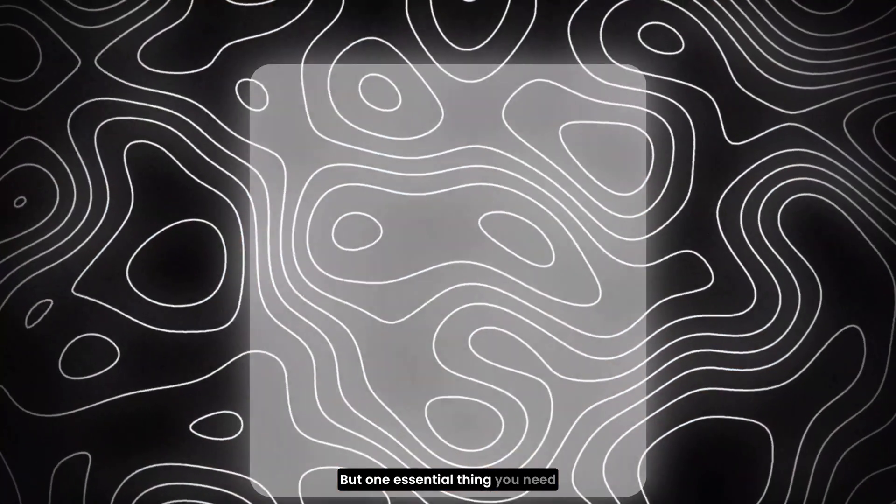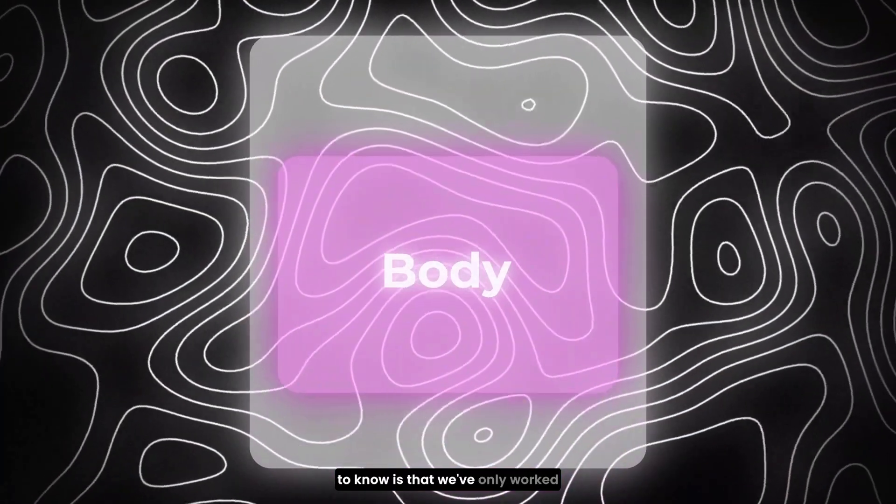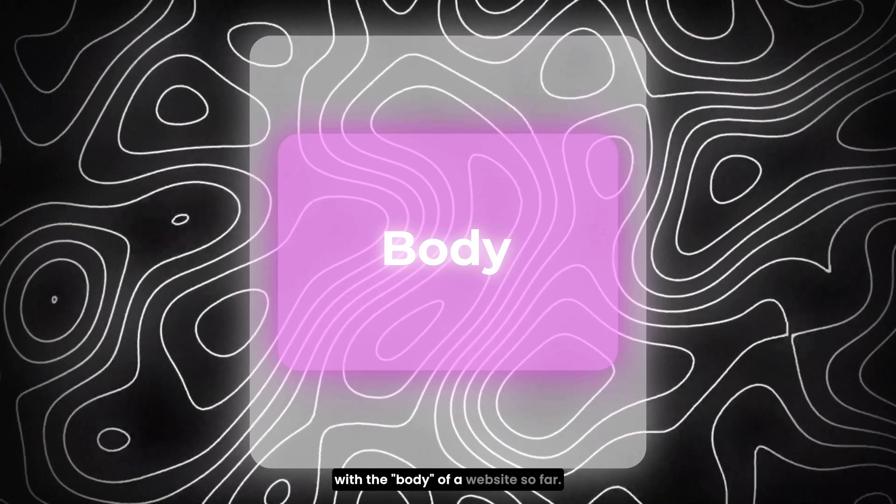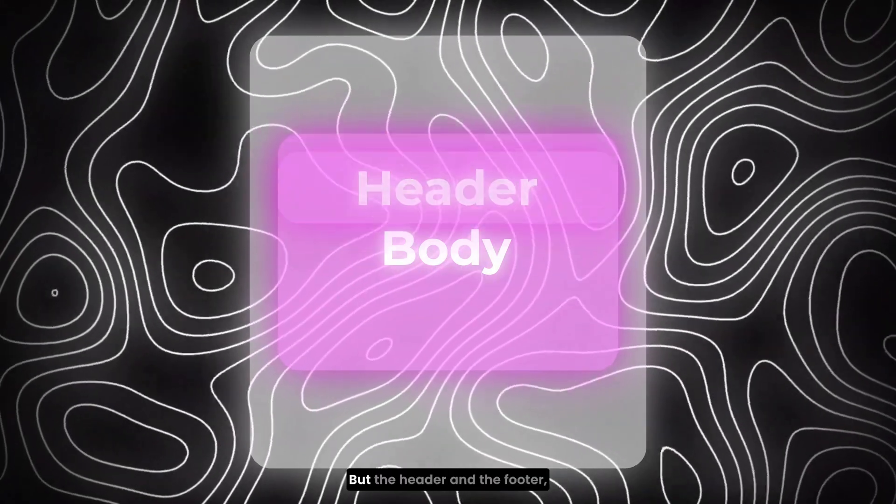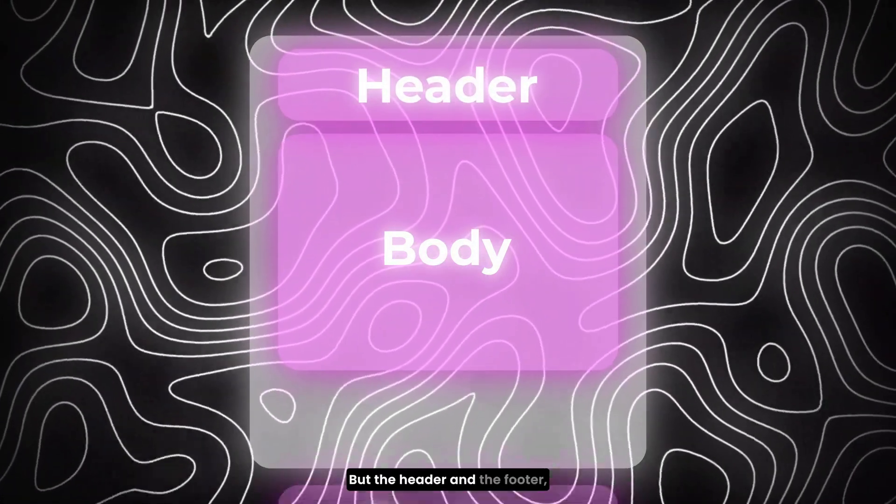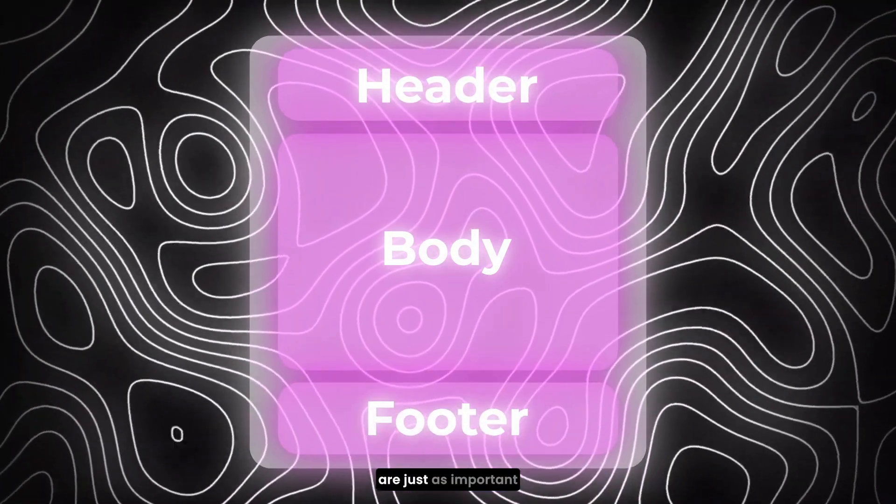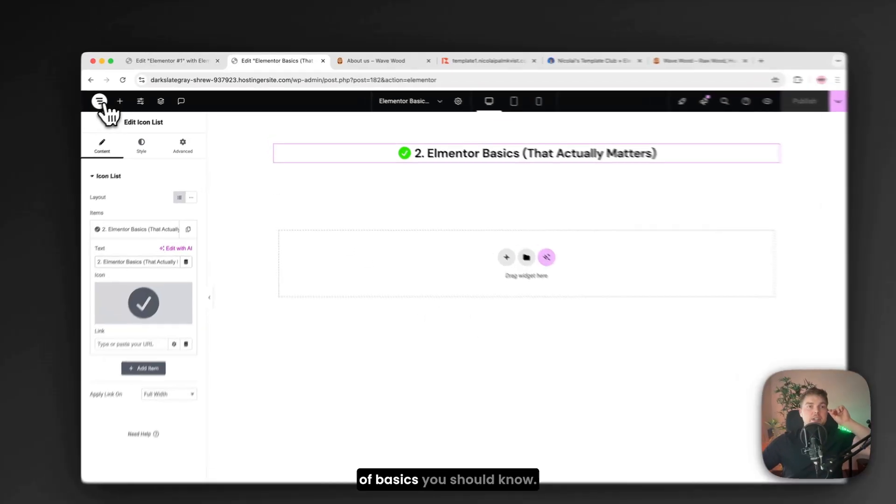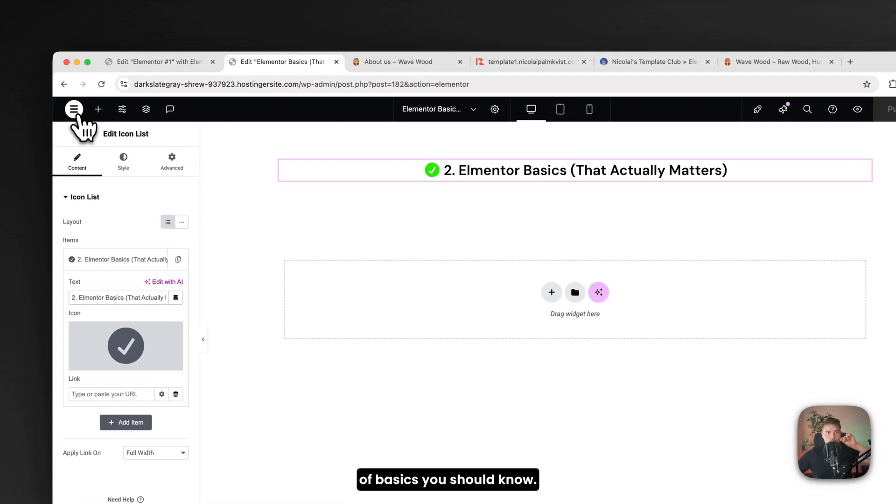Elementor basics. Alright so I'm not gonna go through all the boring stuff you'll forget anyway. But one essential thing you need to know is that we only work with the body of a website so far. But the header and the footer are just as important.